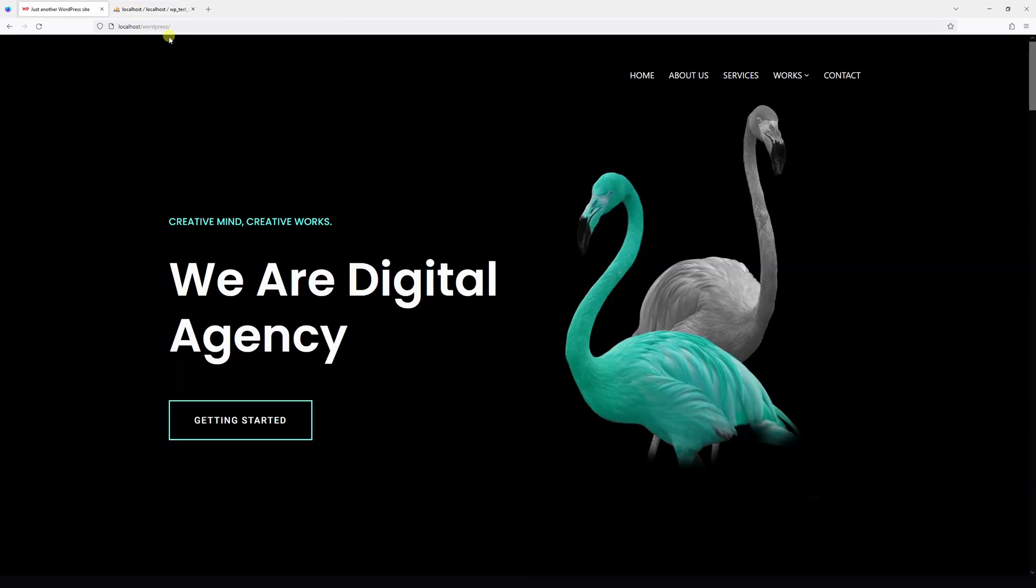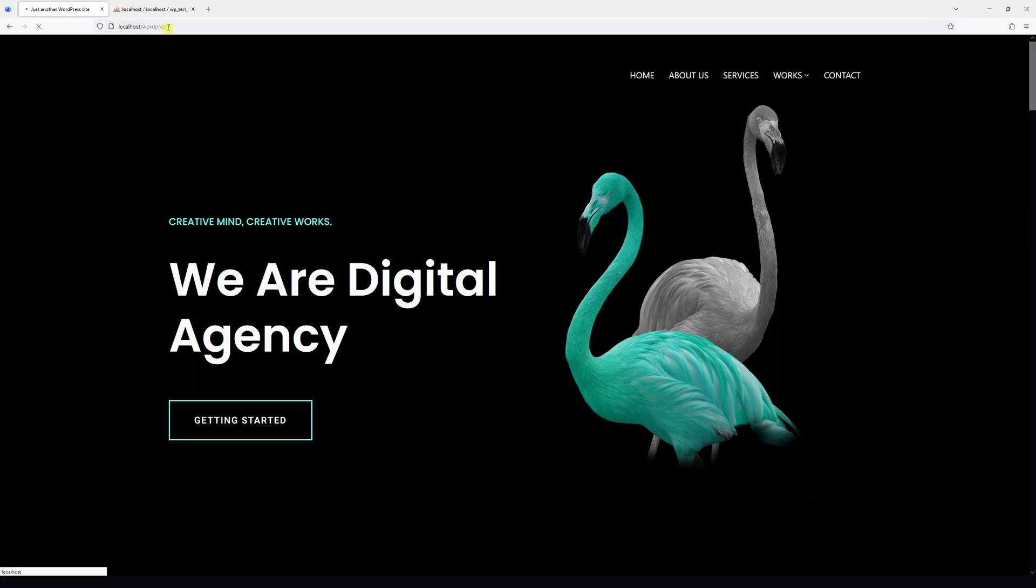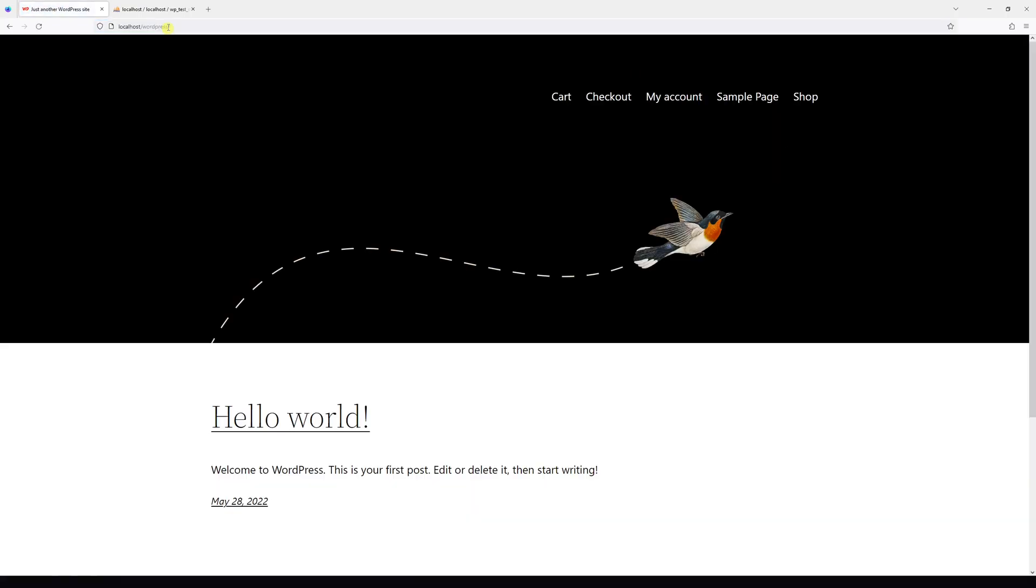Once you refresh the page on my site, as you can see, we're back to the 2022 theme.